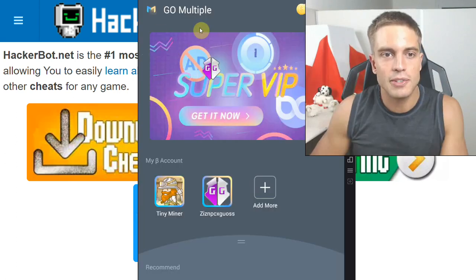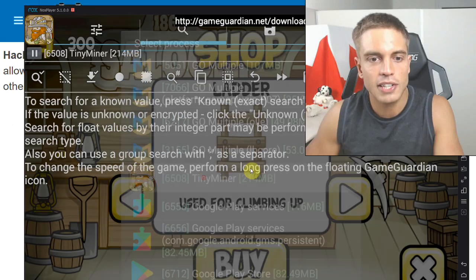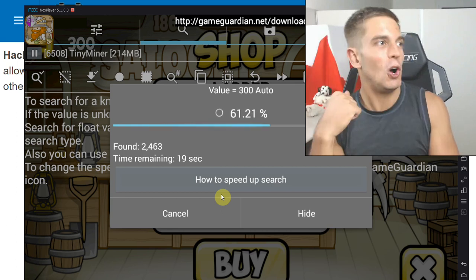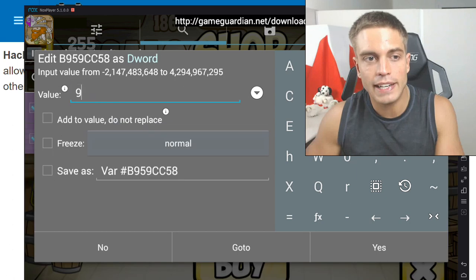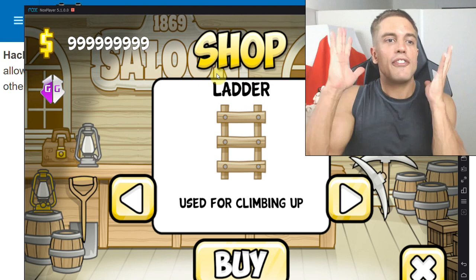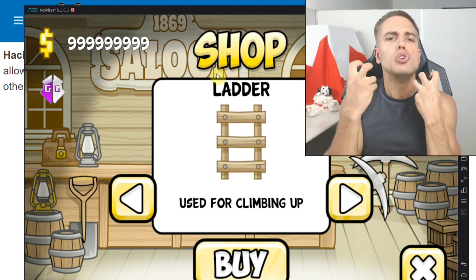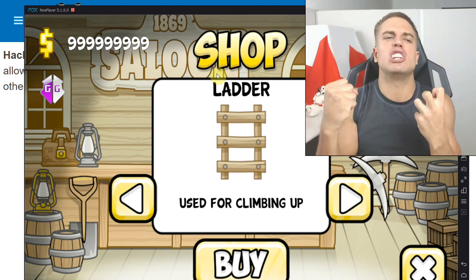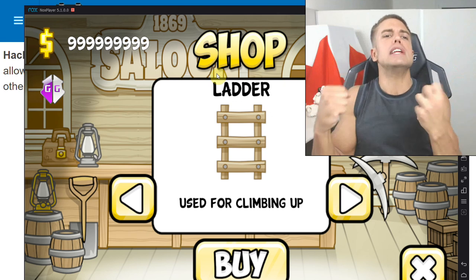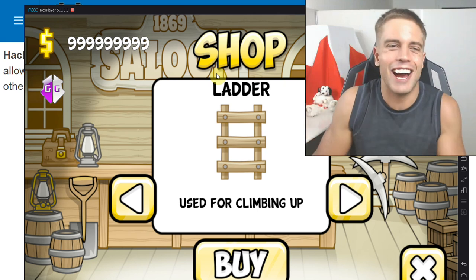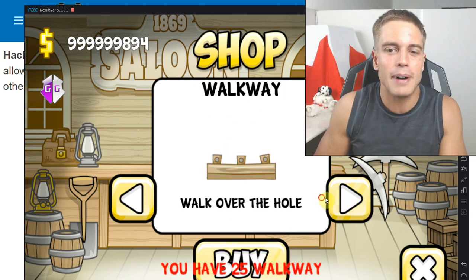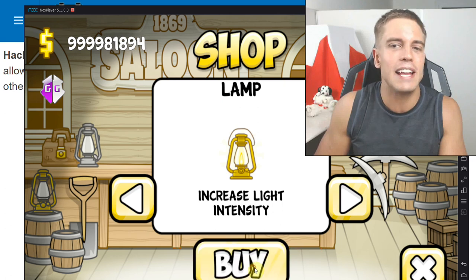I'm just skipping over the setup — Game Guardian is running, Tiny Miner is starting, connecting to the game. And as you can see, I now have unlimited money with no root using Game Guardian. The miracle has been achieved — Game Guardian no-root unlimited money! I can now buy all the stuff, and I have unlimited money for all practical purposes.